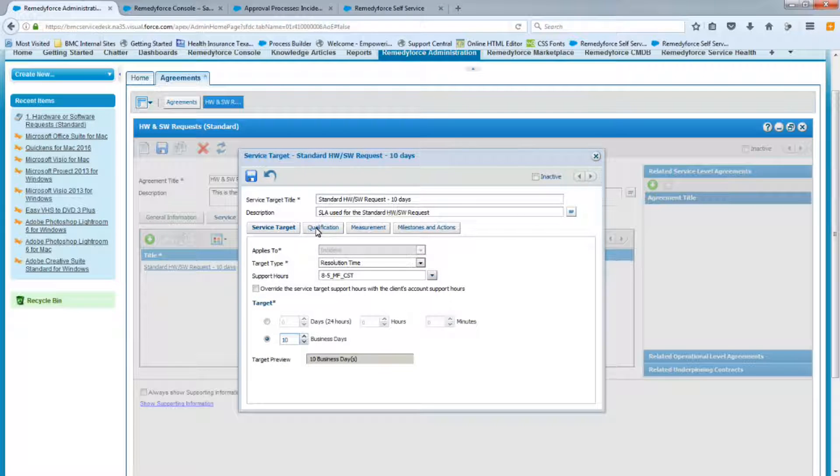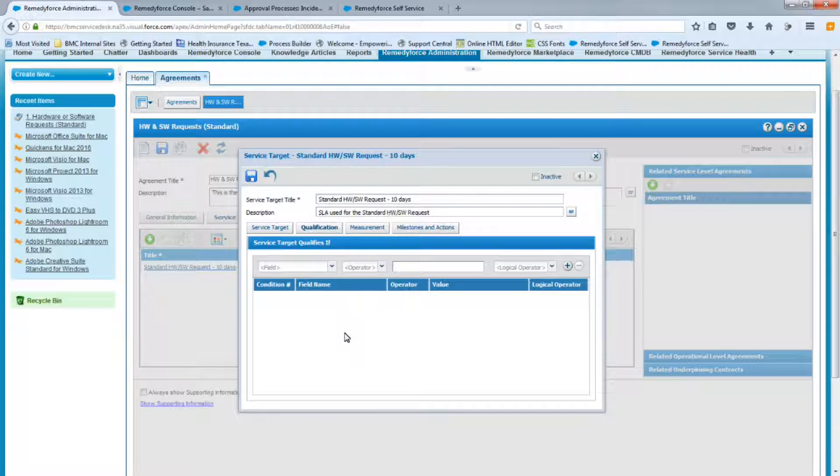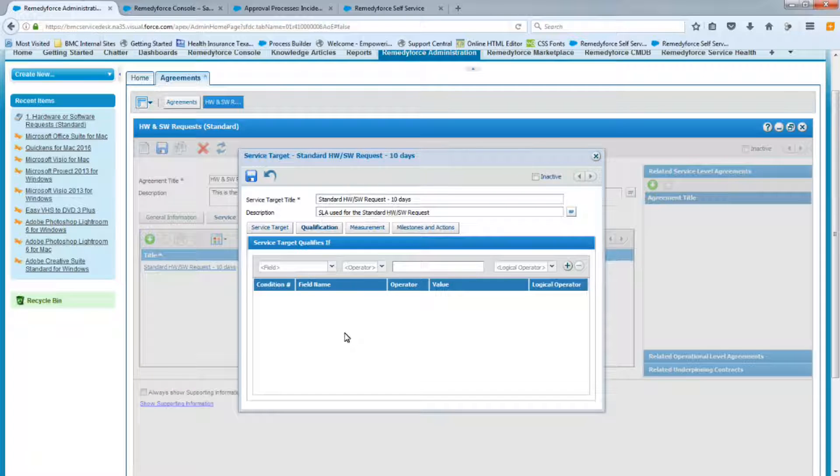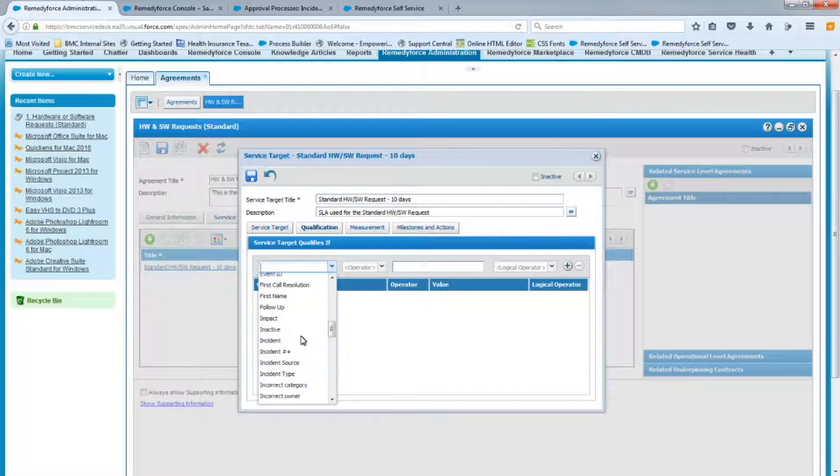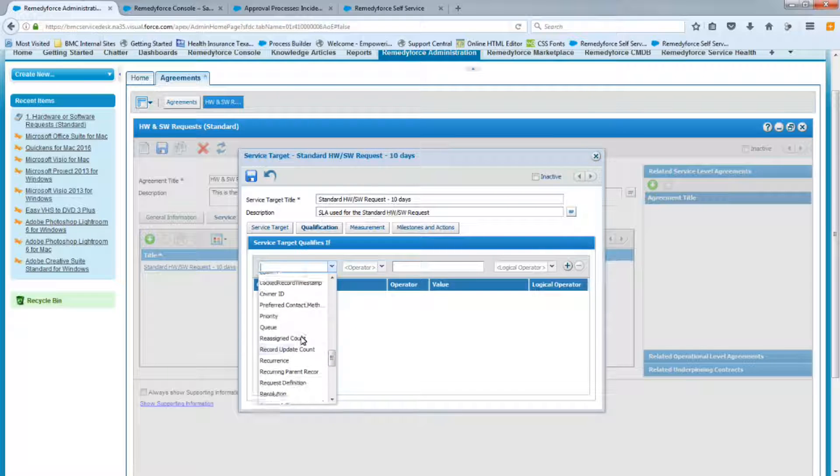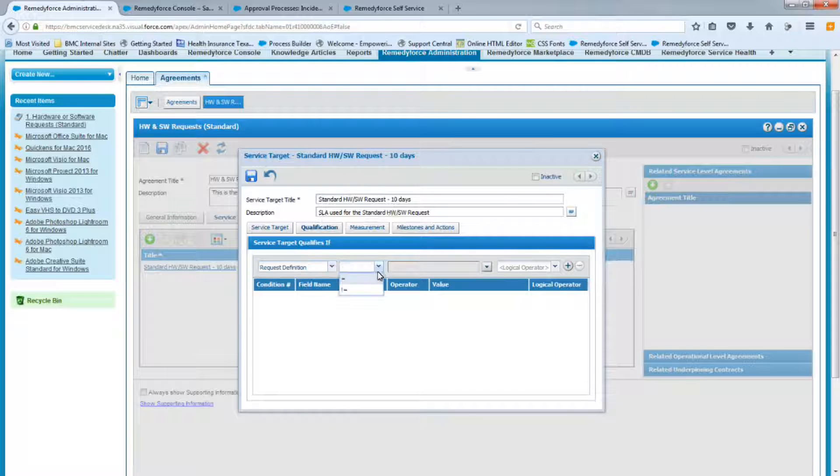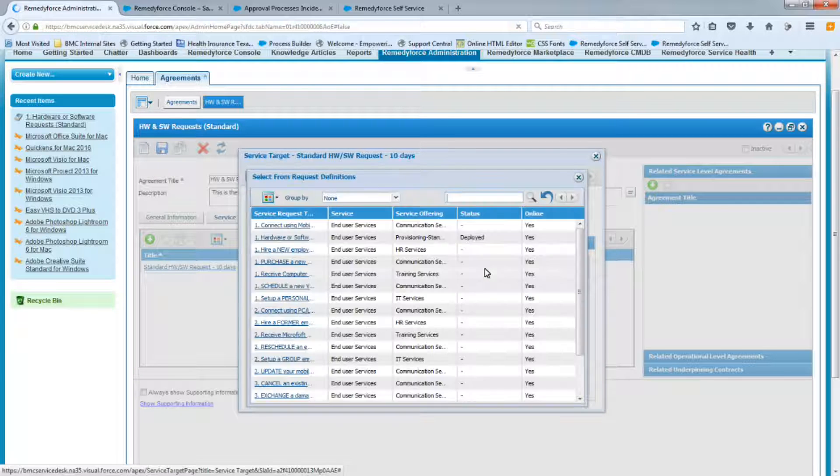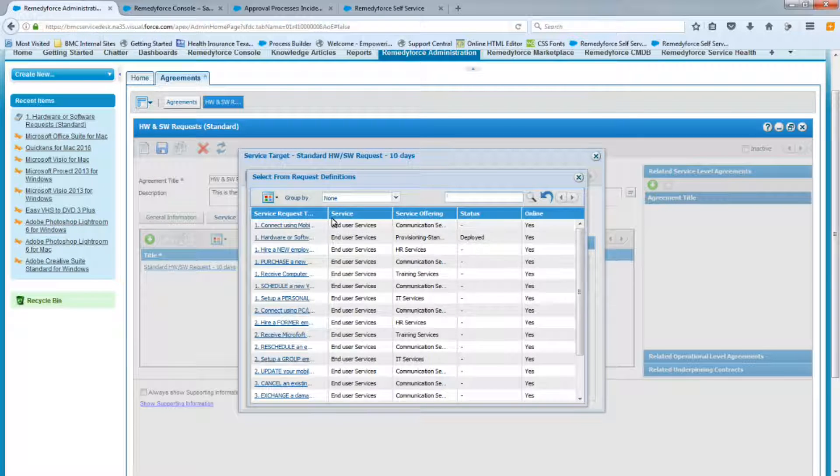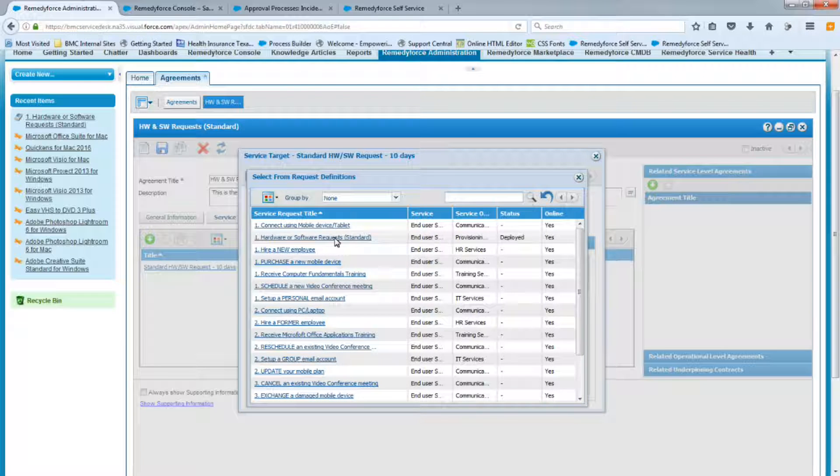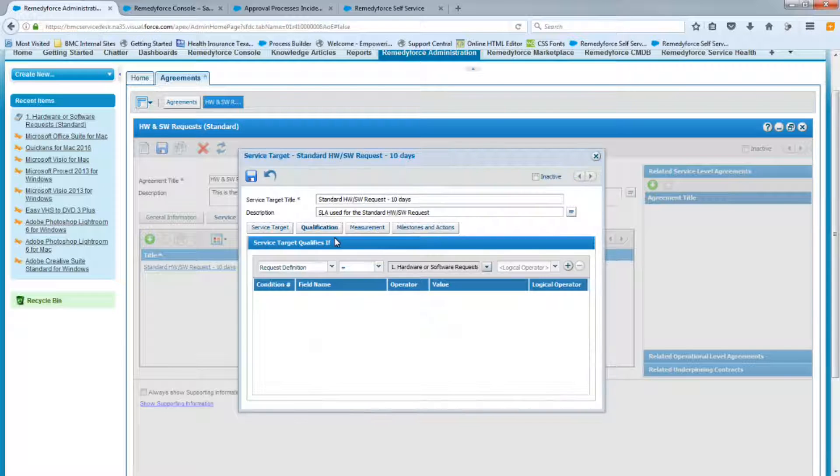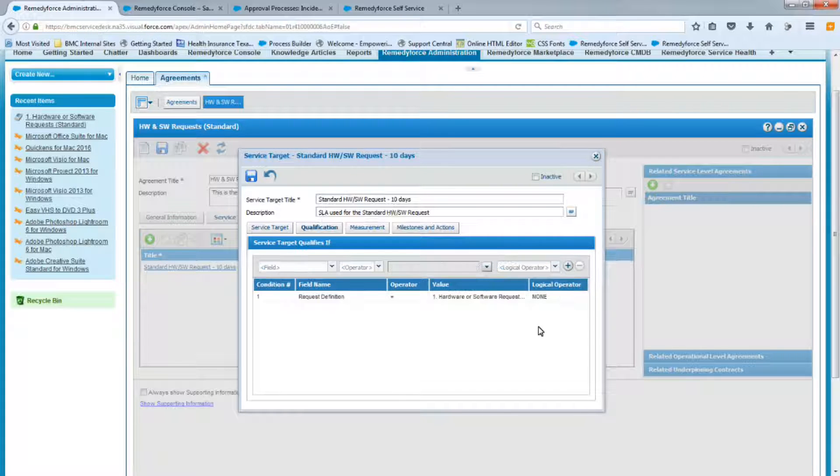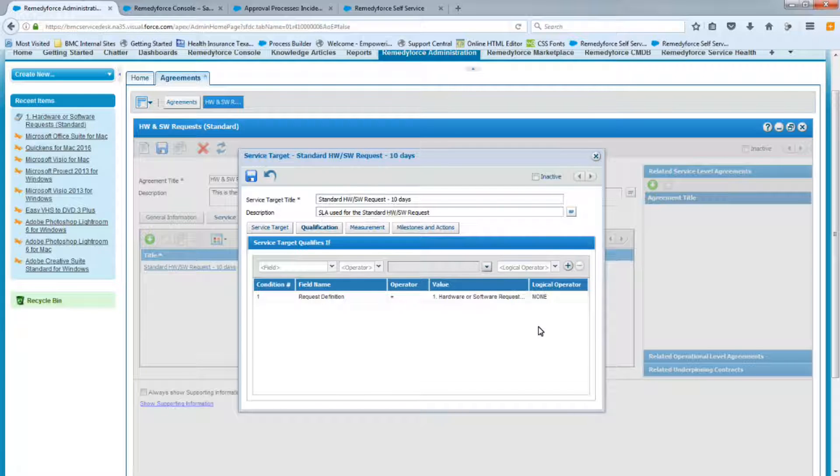So now we can move to the qualifications. This is where we determine which service request leverages this SLA. So since we're creating this one for the standard request definition, we're going to select that request definition on this picklist. So we'll look for a request definition. Equals, we're going to go ahead and select it from the list. So if we just open this up a little bit, we see it's hardware software request standard. Let's go ahead and select that. And we're going to select none and add it. So basically, this service request, once the service request is created, this SLA will kick in.